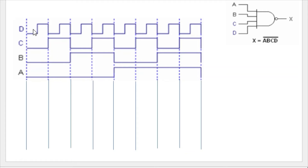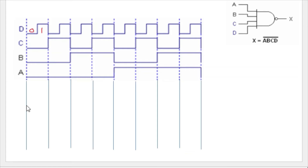Now looking at the waveform, here you can see this is zero, zero, zero — so as I already told you, when any one of the input is zero you will get one. All the rest of the inputs are also zero here, so you will get one. This is your x output.